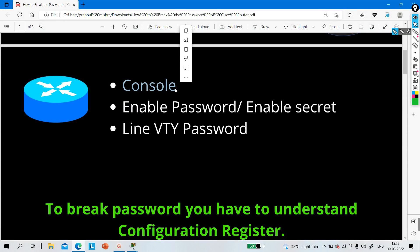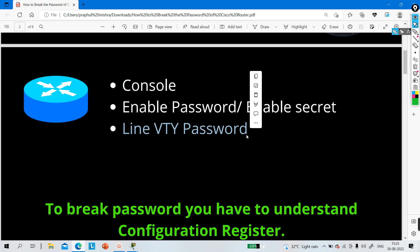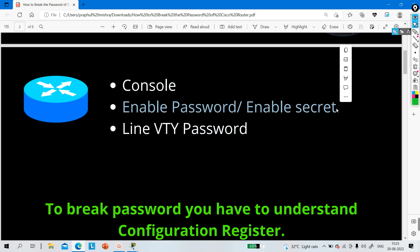You can configure a password on the console port so that no one can access your router through the console port. You can configure a password on line VTY so that no one can access your router remotely. You can also configure an enable password or enable secret so that no one can move from user mode to privilege mode.